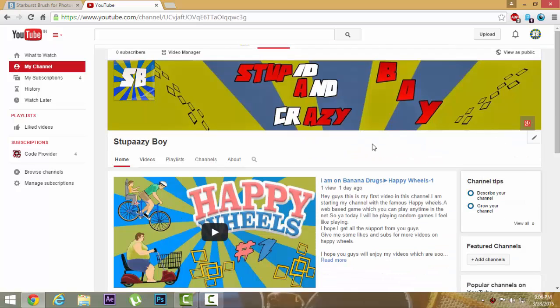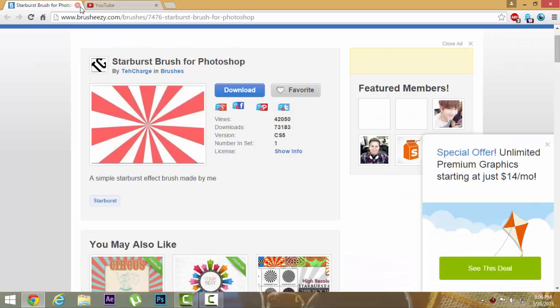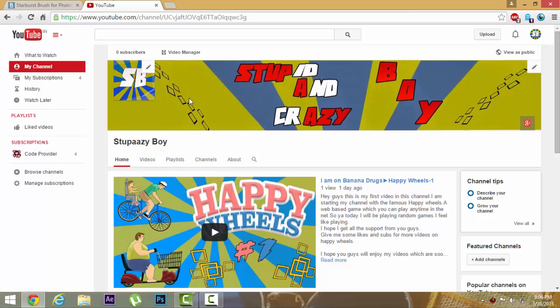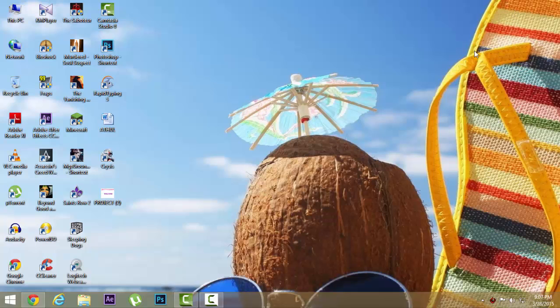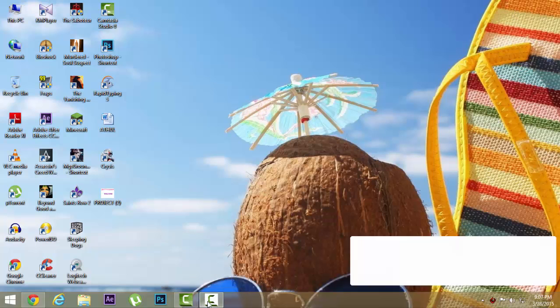I guess you guys enjoyed this. Thank you and have a nice day. Oh wait, I have to say subscribe and like. Thanks!